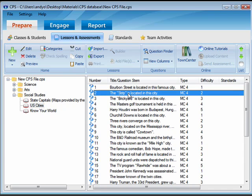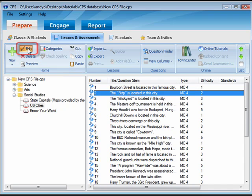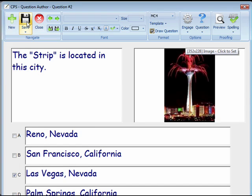Select the question you would like to change. Then select Edit from the Home group on the ribbon. Make your changes to your question. Then click Save and Close in the Navigate group.